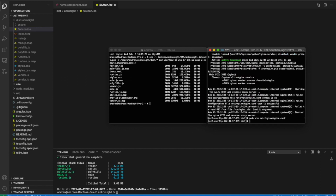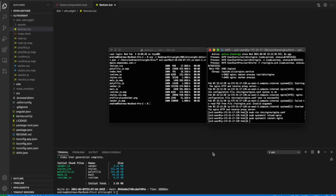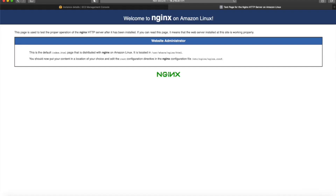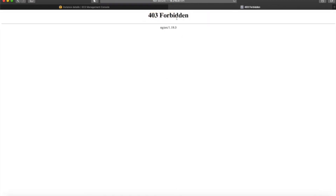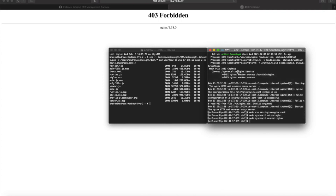We exit the text editor and then reload and restart the nginx server so that the updated contents are shown. But there's going to be a problem at first — if we navigate to the EC2 URL it'll probably say 'Forbidden.' This is because one of the directories in the path where our Angular project is hosted in EC2 doesn't have the right permissions.